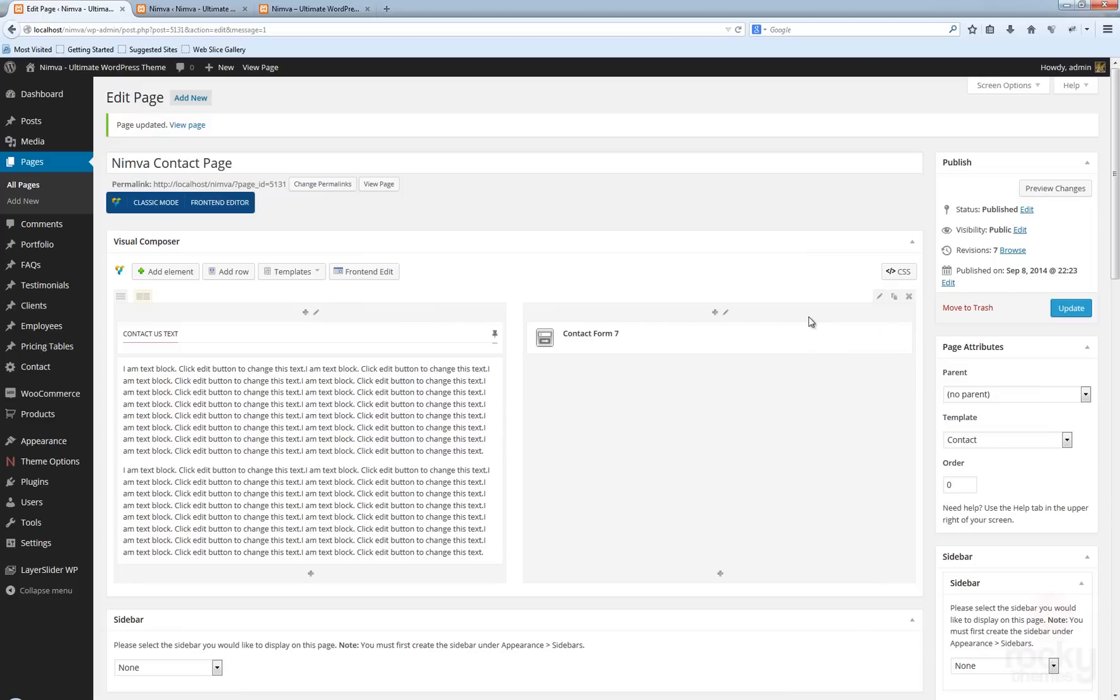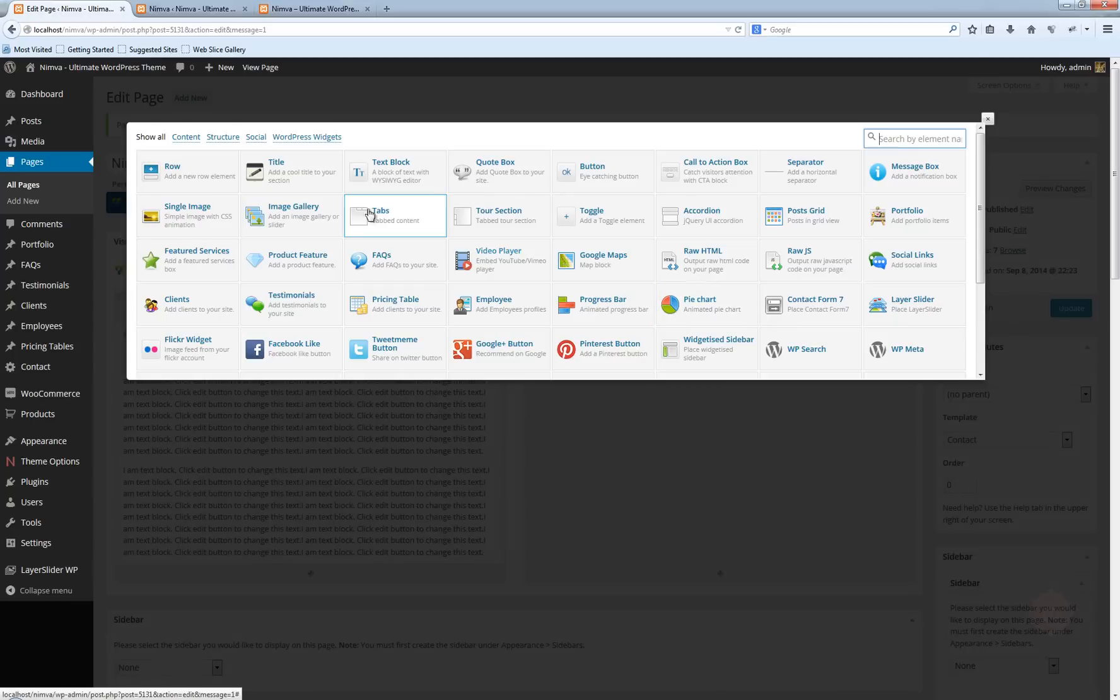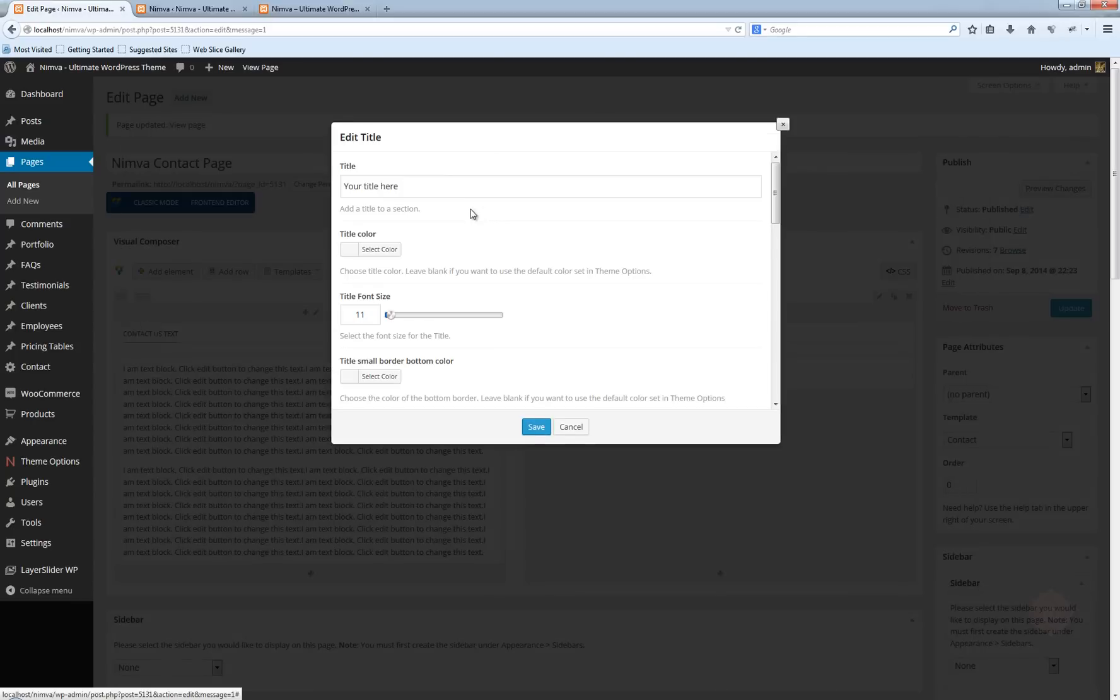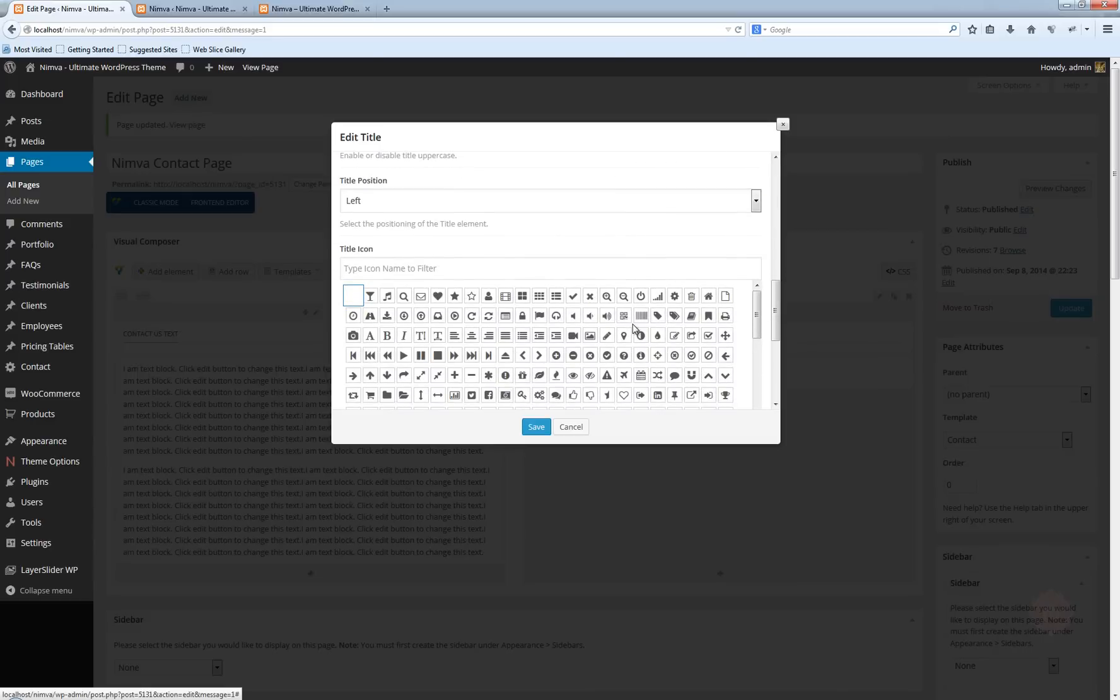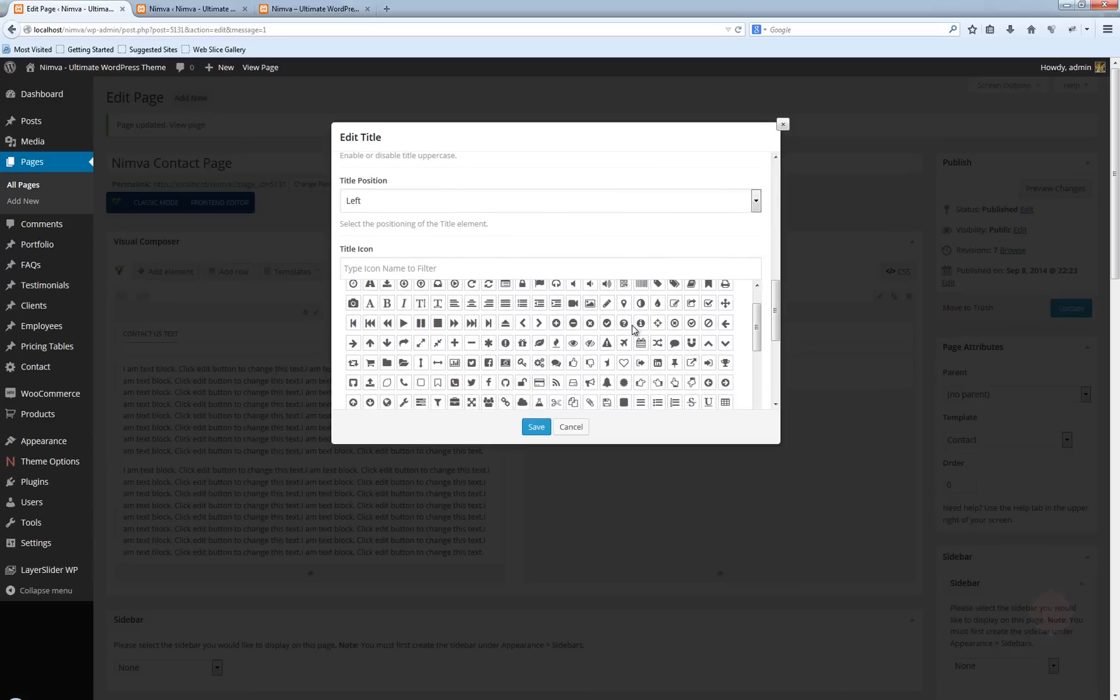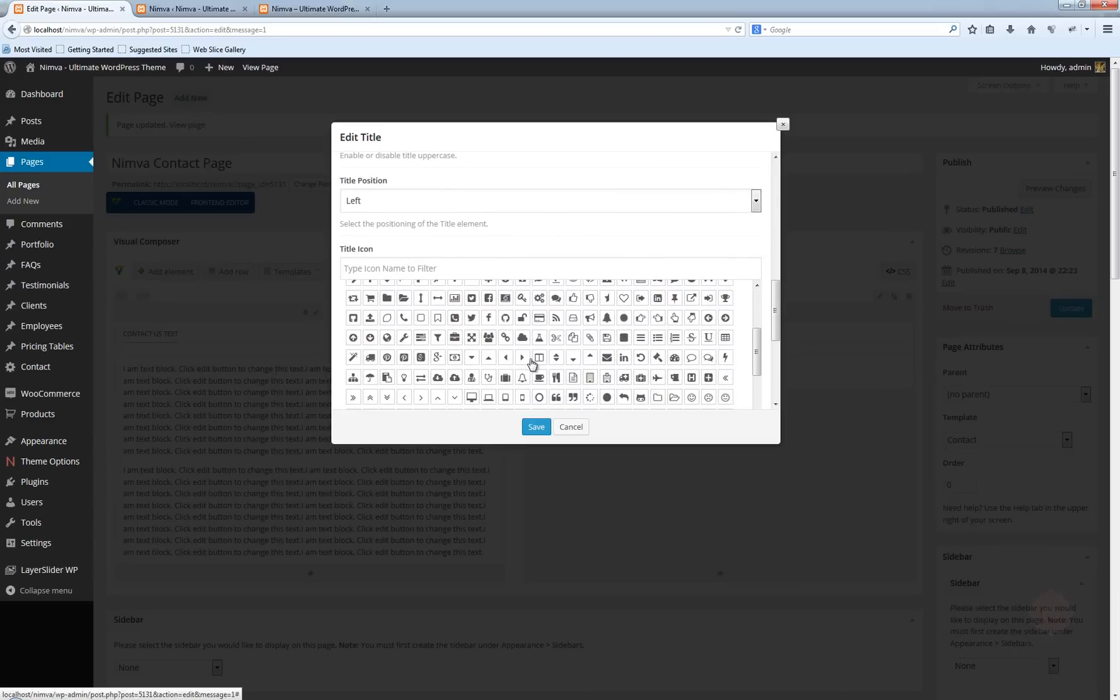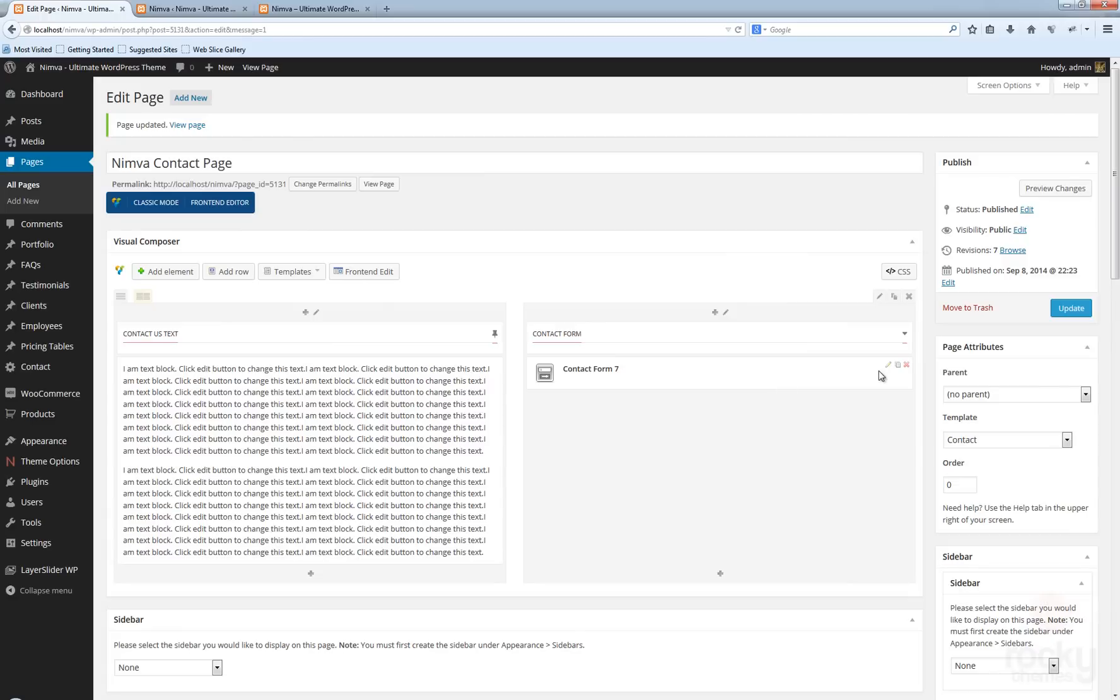Let's go ahead and add the title as well here. Click on the plus sign, click on Title. Enter something like Contact Form. Use any icon you want. We're going to use this one. Click update.